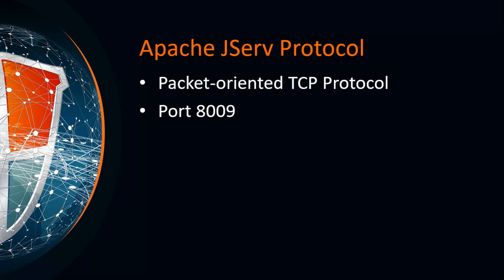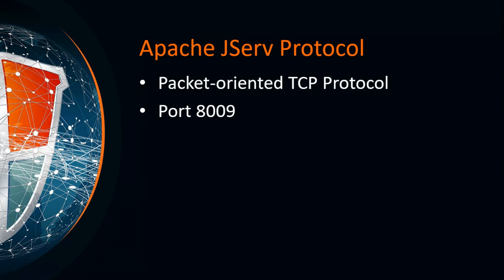This protocol is a packet-oriented TCP protocol, meaning once the connection is assigned to a particular request, it will not be used for any other request unless the request cycle has terminated. In other words, requests are not multiplexed over the connections. This is all about the Apache JServ Protocol.